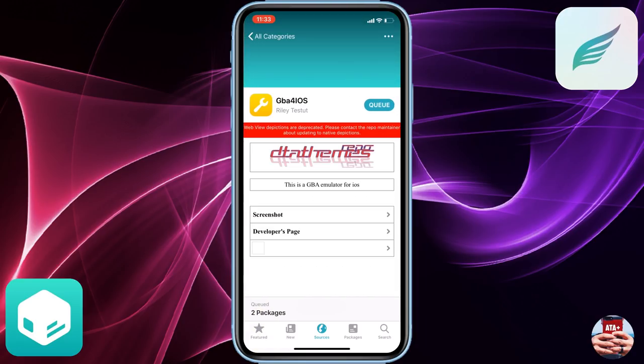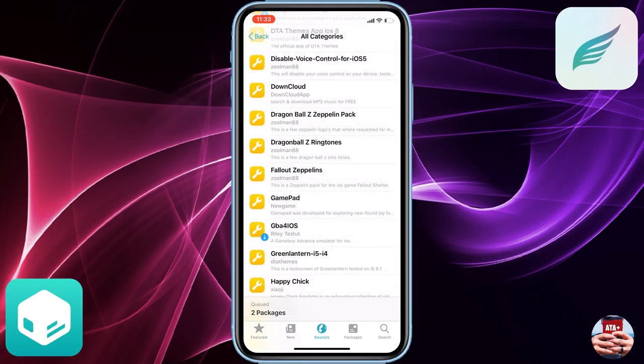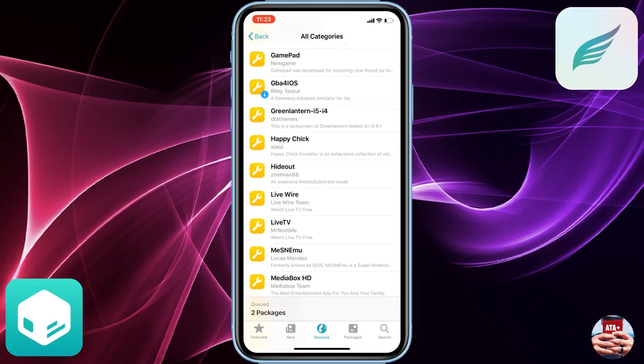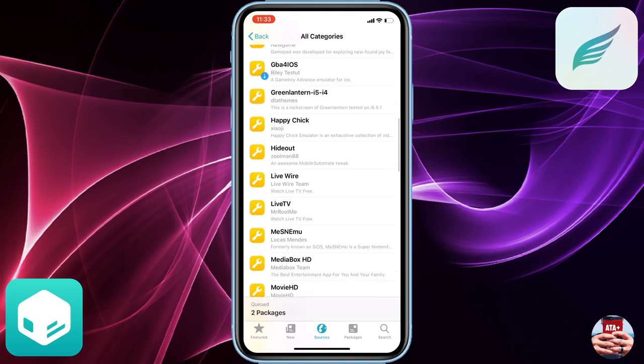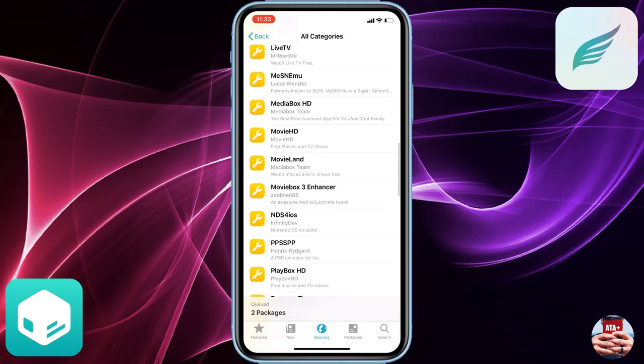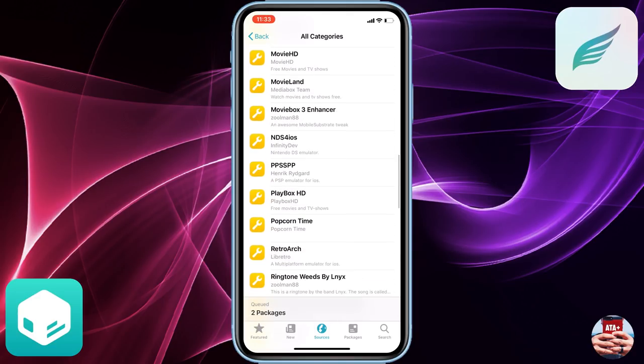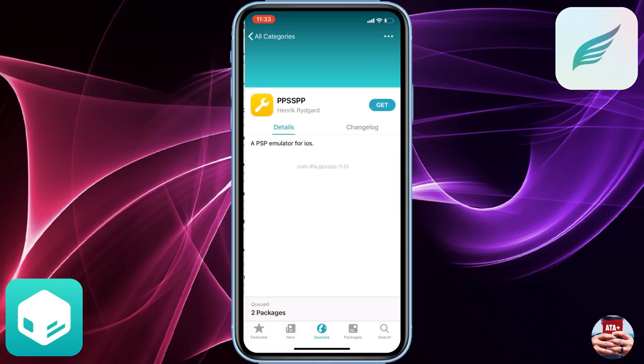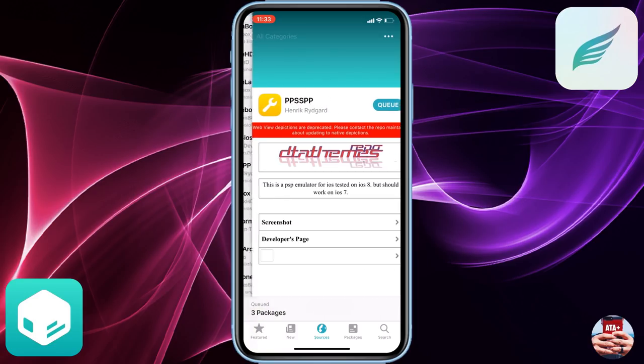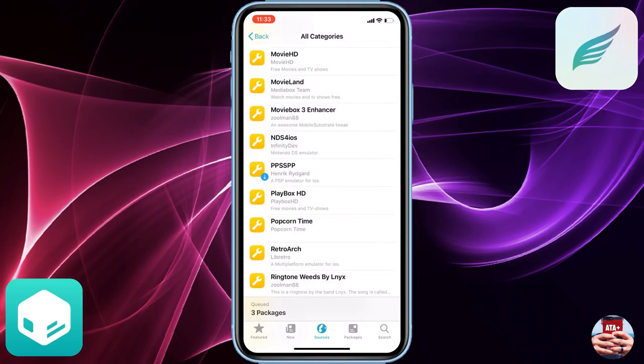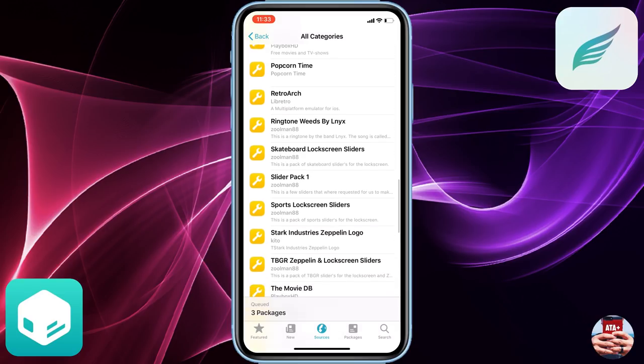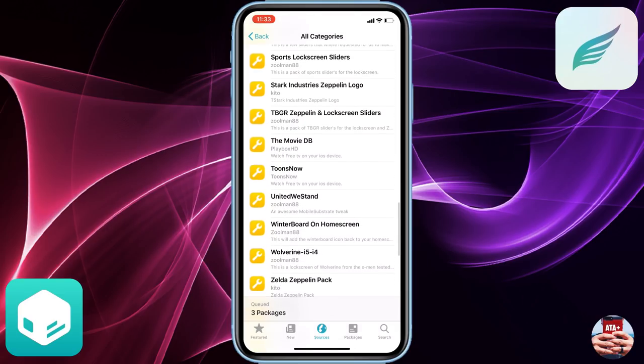If you keep the device jailbroken, if you need to reboot your device for whatever reason, make sure that you launch up the Chimera jailbreak and then it will go ahead and reinitiate the jailbreak for you. This is a tethered jailbreak.